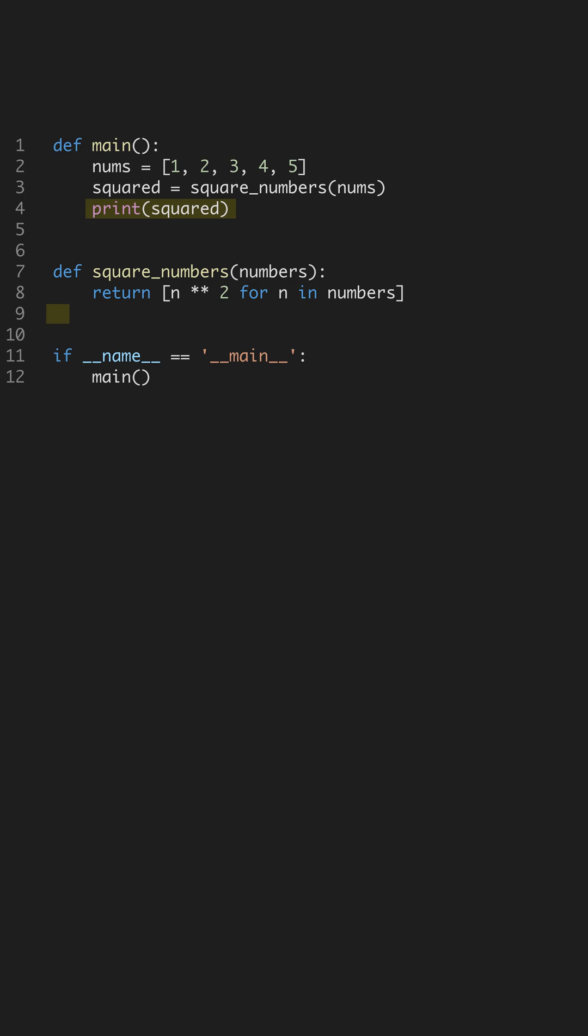We call square_numbers within the main function. Using separate functions keeps your code clean, and each function has a single responsibility, which is a key aspect of writing efficient code.